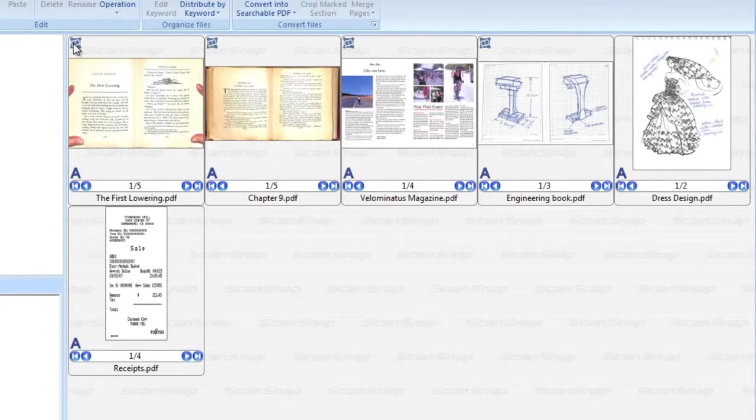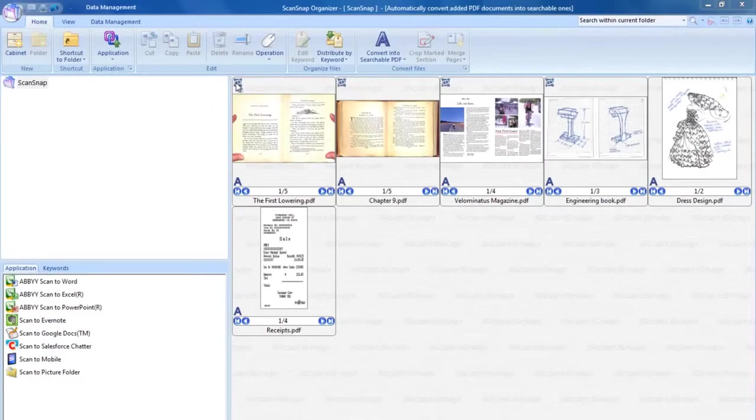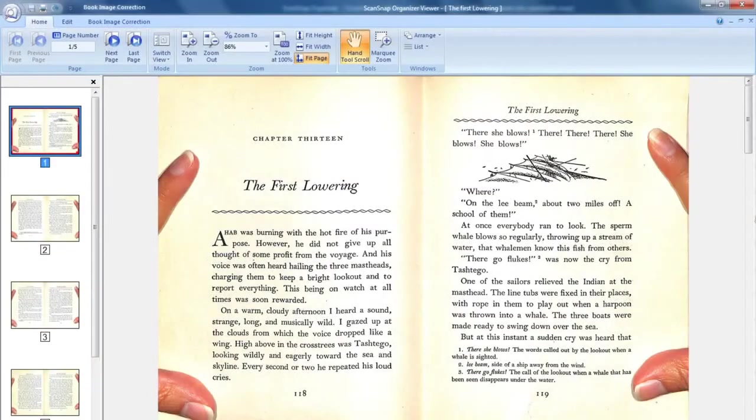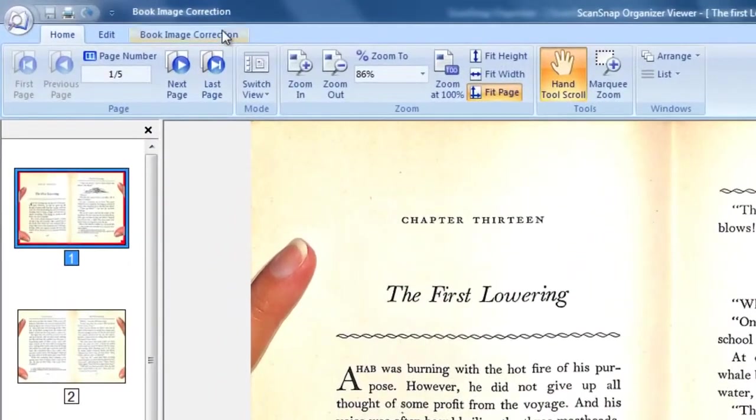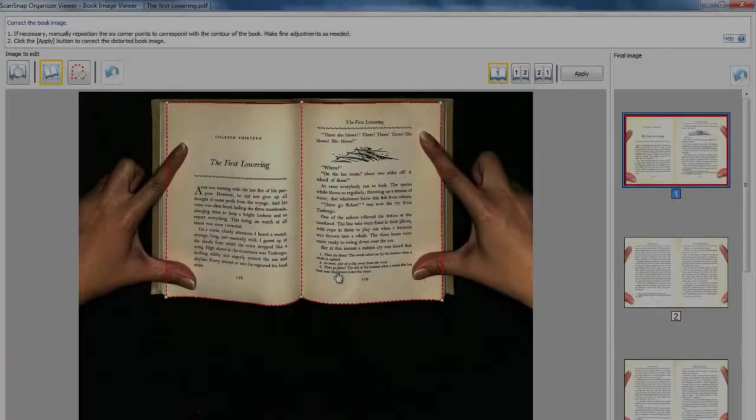To access the Book Correction tool, simply double-click on the document to open the ScanSnap Organizer viewer. The Book Correction tool can be accessed from the Book Image Correction tab.